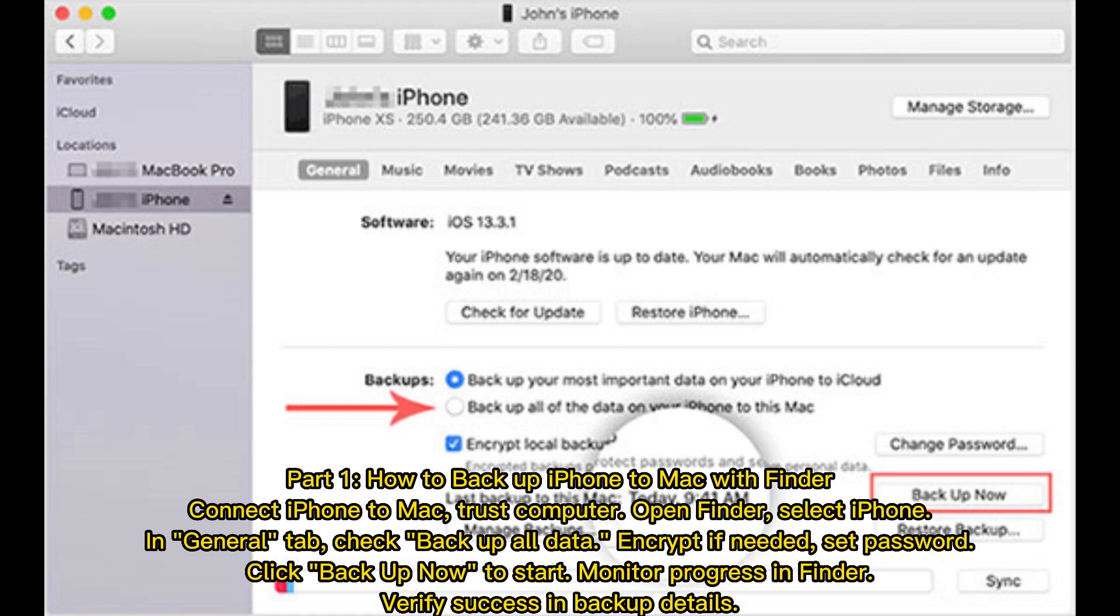Click Backup Now to start. Monitor progress in Finder, verify success and backup details.